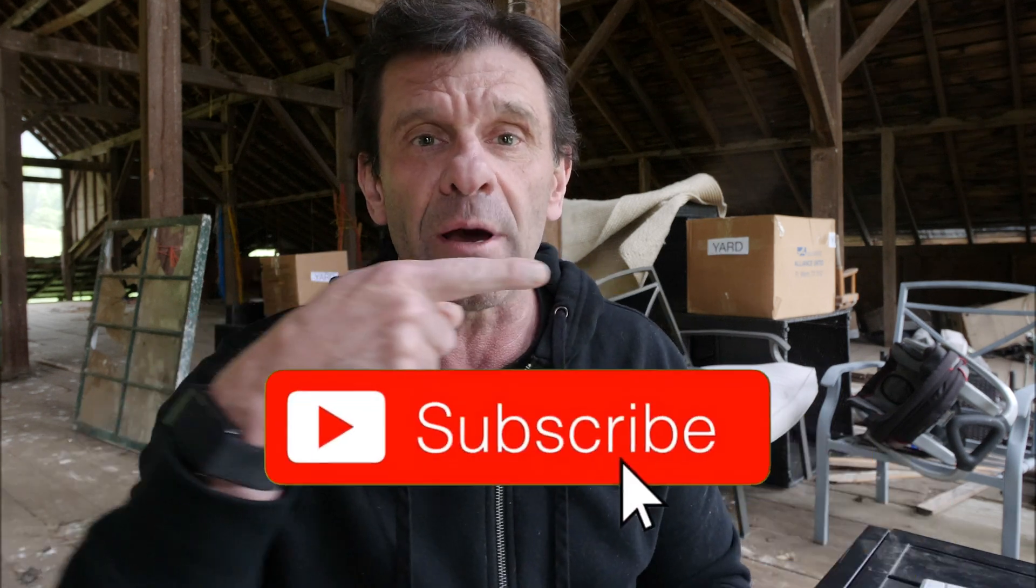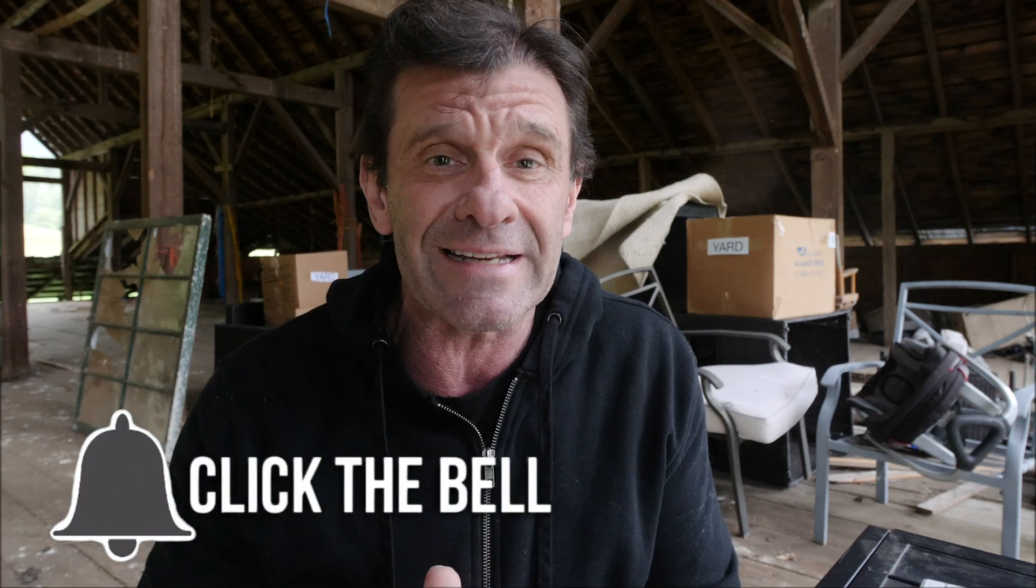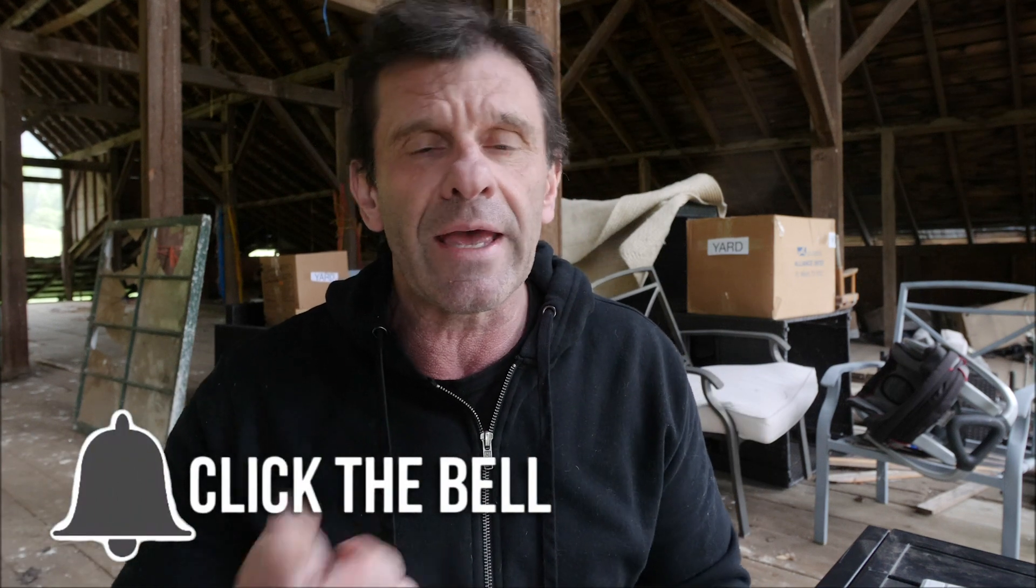So go ahead, do me a huge favor and click that subscribe button right down there. Whack the bell so you don't miss out on future content, and go ahead and hit the like for my self-esteem because dude, I'm getting old and my hair is falling out and I need the love.